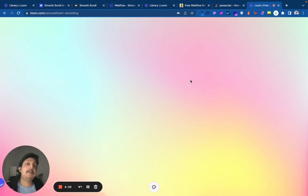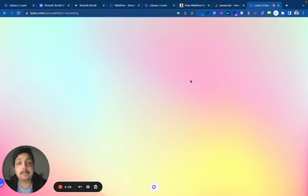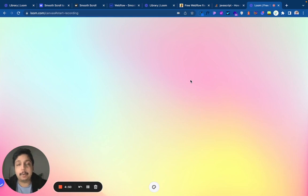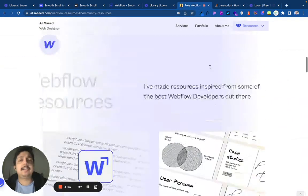Hello, I'm Ali, a Webflow developer. Let me show you how you can smooth scroll to an anchor link on another page in Webflow.